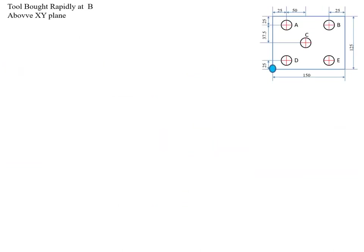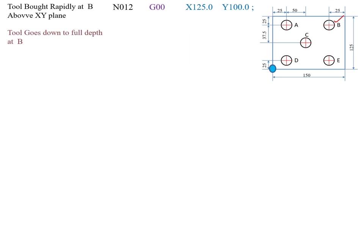The B location is X125 mm and Y100 mm. The tool is moved rapidly using G00. My next block is N012, G00, X125, Y100. After reaching B, we perform the drilling operation. The tool moves vertically in the Z direction to minus 14 mm. My next block is N013, G01, Z minus 14, feed rate F100.